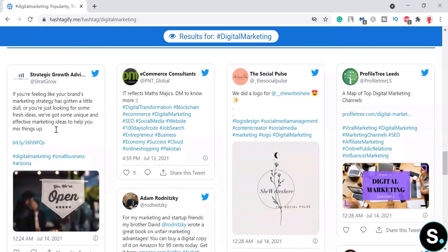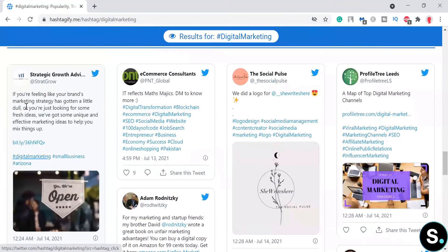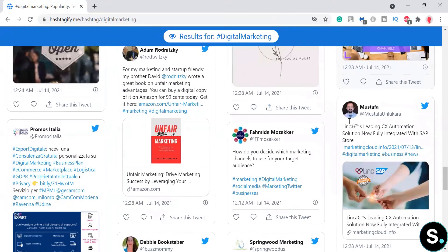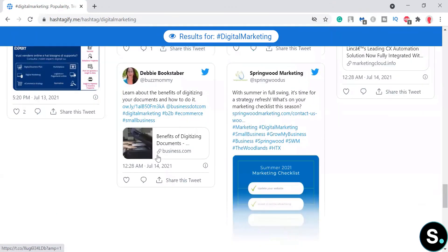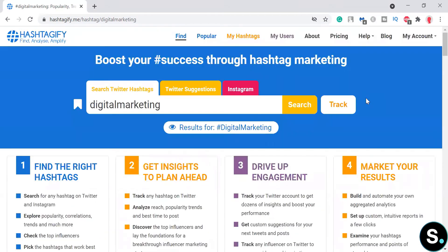Next we have the top countries that you can check out, and lastly we have the 'Tweet World' where you can see all tweets about digital marketing. These are some of the most popular tweets using this hashtag, where you can learn and understand what kind of posts within this hashtag are working.